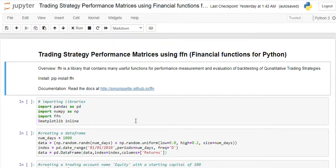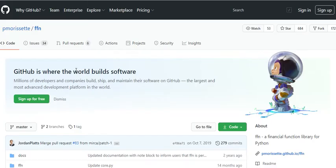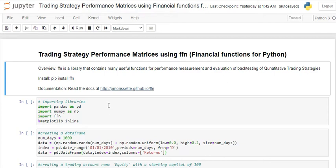This is the documentation link — please go through it. I've already provided the link here. You can see FFN is a library that contains many useful functions. I'm also going to show you the GitHub account, which you can go through as well. So let's get into this and see how we are going to do that.